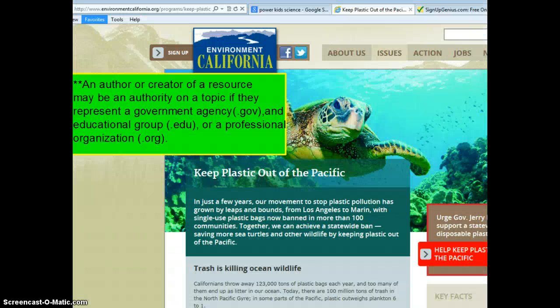On the other hand, if a website ends in .gov it represents a government agency, .edu represents an educational group, and .org represents a professional organization — these authors are typically considered authorities on their topics. This website here is a .org, so we can be reasonably assured the information is authoritative and that they've done their research to ensure accuracy.